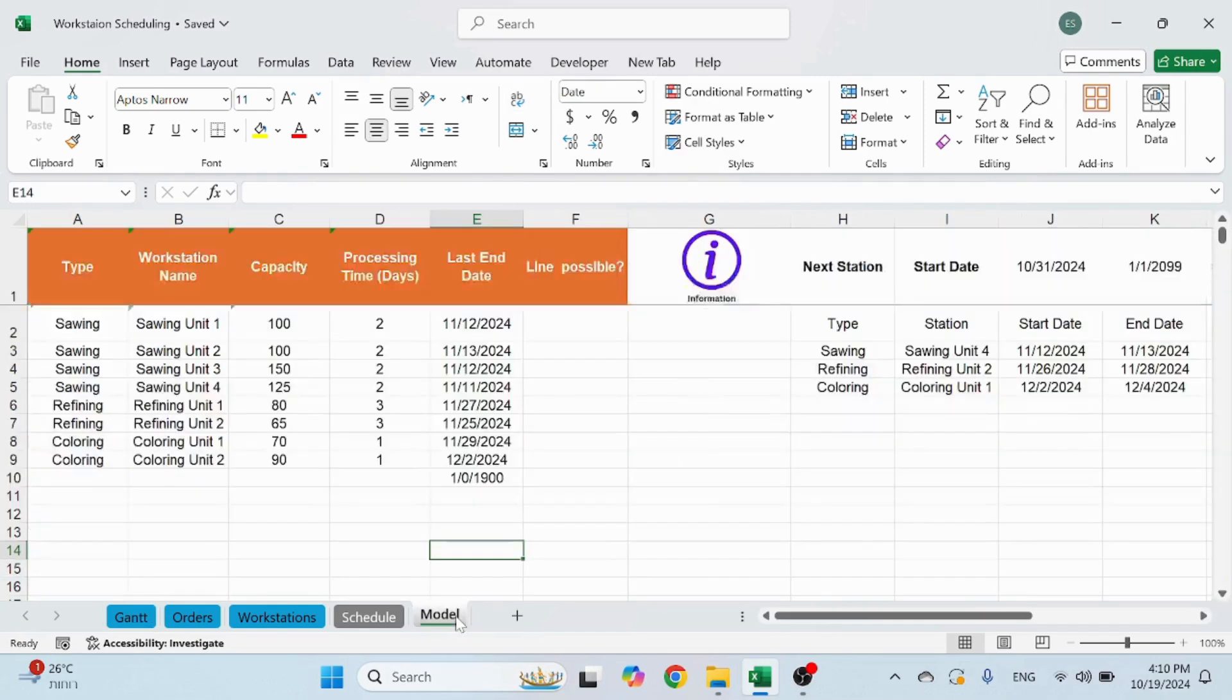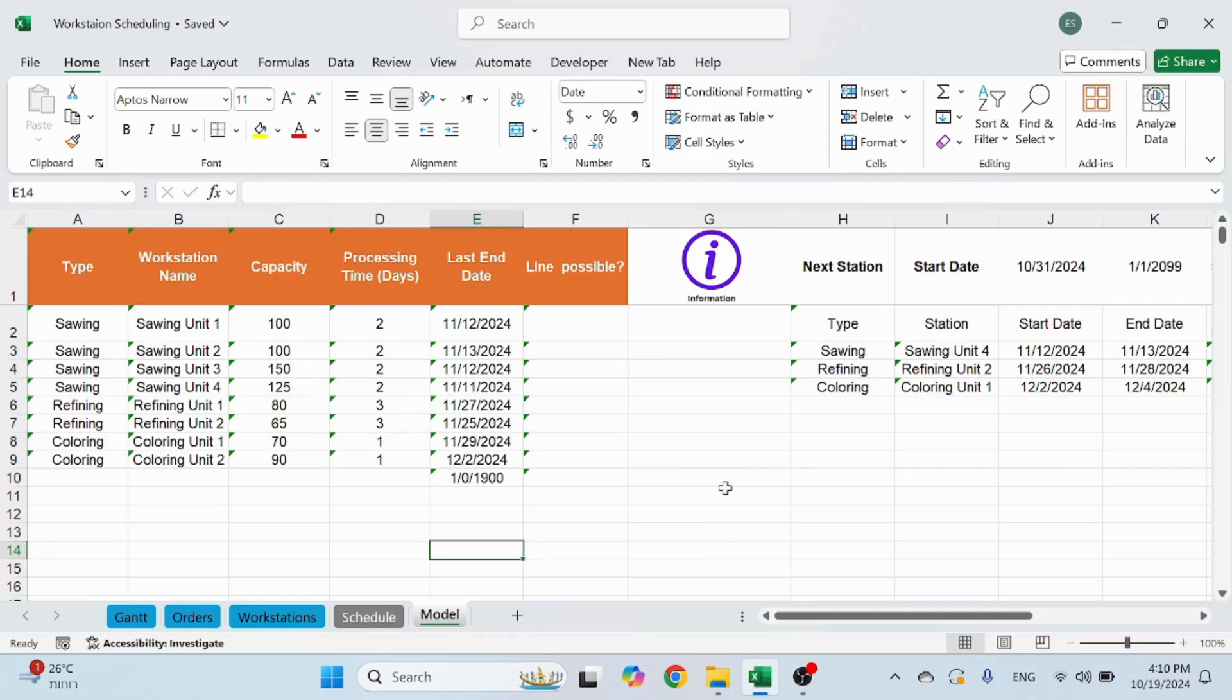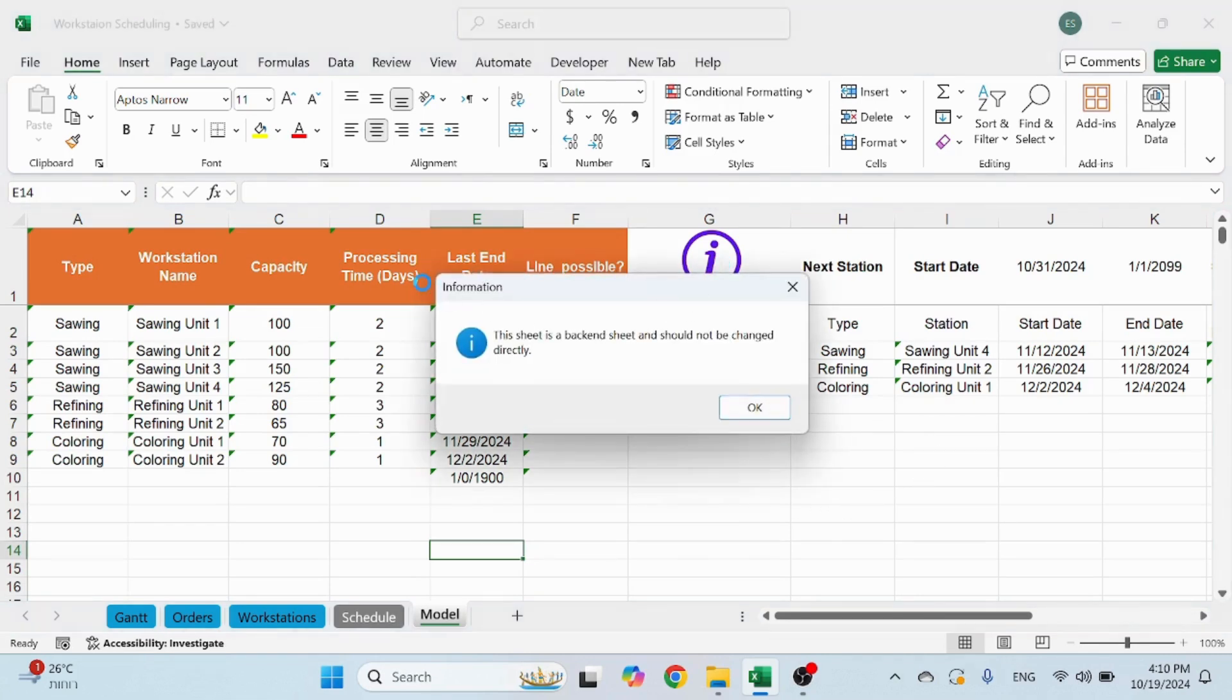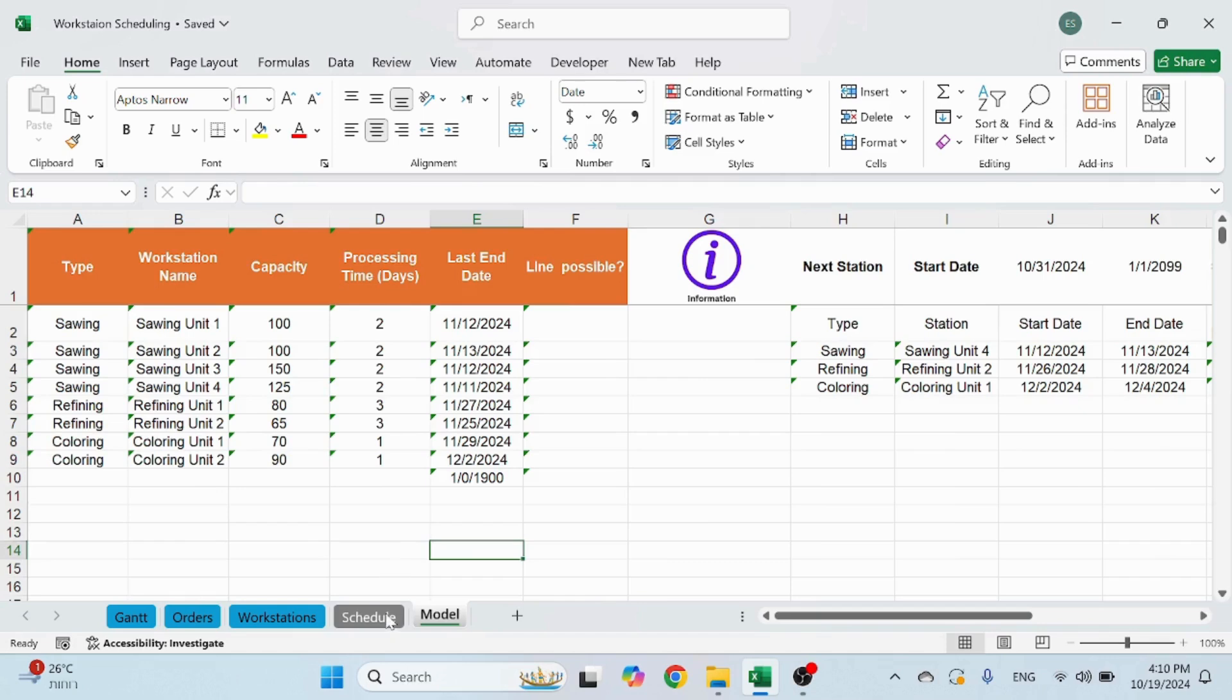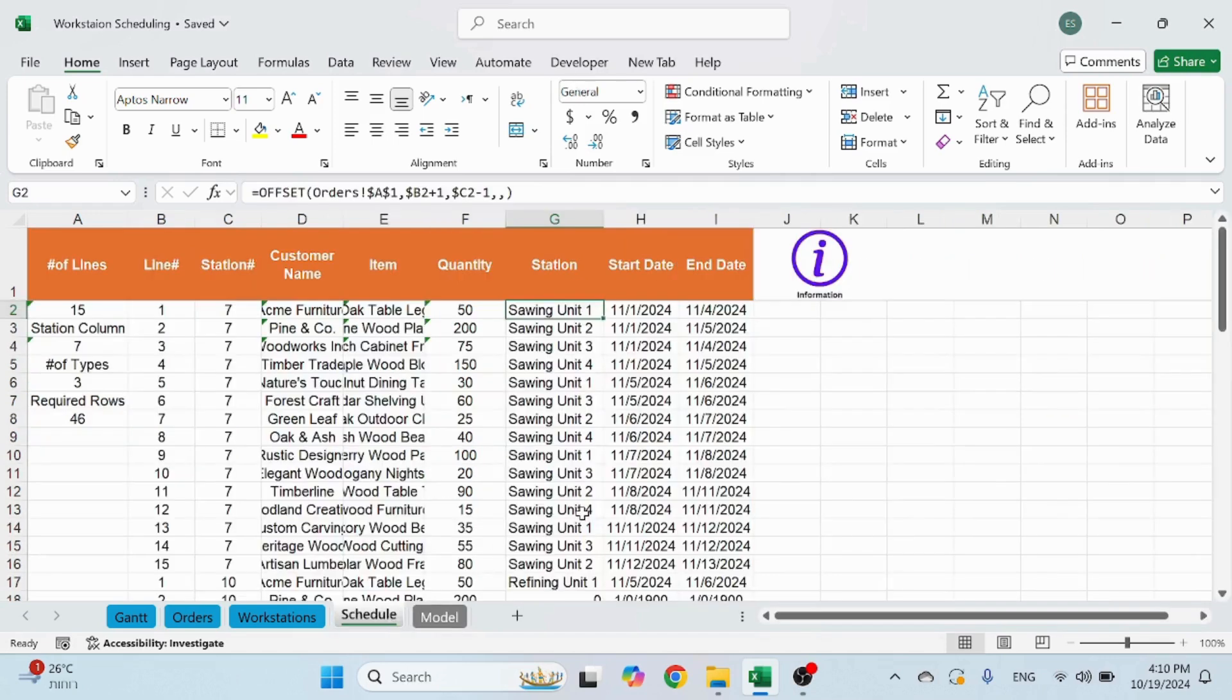Let's start with the grey sheets. These are the backstage worksheets. You don't really have to do anything here. If you click on the information icon you're going to see this pop-up message and as described you don't have to do anything here. The VBA codes that work actually utilize these sheets and you don't need to do anything and actually better not to touch anything.